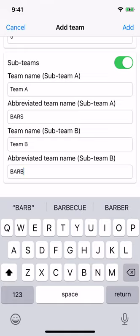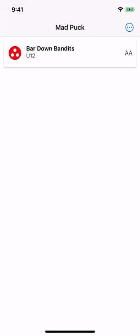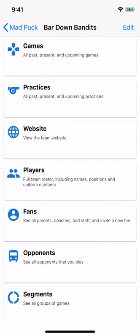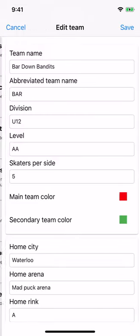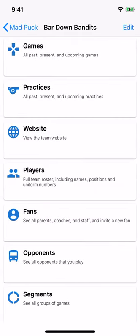Now that we have finished entering team information, you can click Add, or on Android the check mark at the top right of the screen, to create the team. Select the new team and you'll see the main team dashboard for the Bar Down Bandits. If you need to change any team settings, choose Edit from the menu. Now that your team is created, you have to add players, opponents, and segments before you can start adding games.